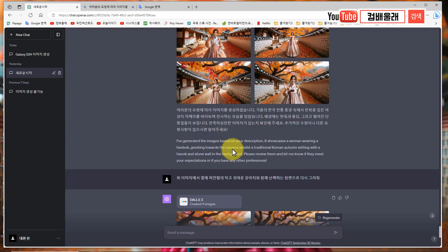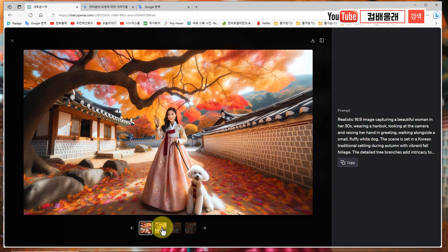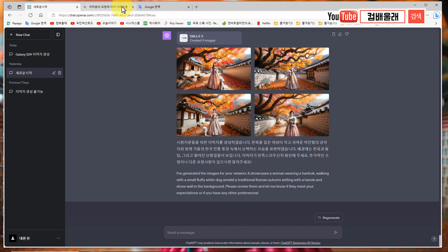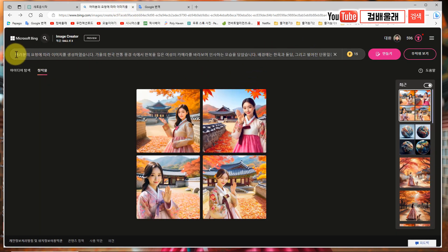같은 배경에서 했기 때문에, 얼굴도 보이는데 거리가 떨어지면 항상 문제가 뭐냐면 눈, 코, 입이 조금 이상하게 나와요. 엊그저께도 제가 그 얘기를 한 적은 있는데 얘들이 그건 해결을 못 하더라고요. 아직까지는.